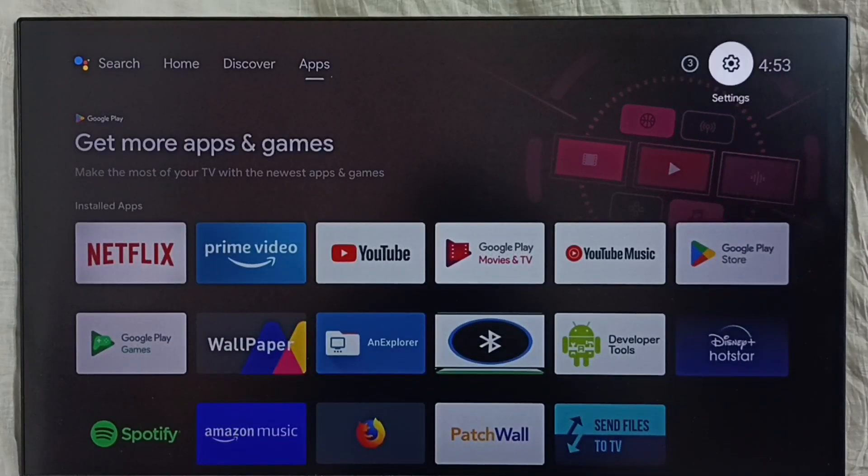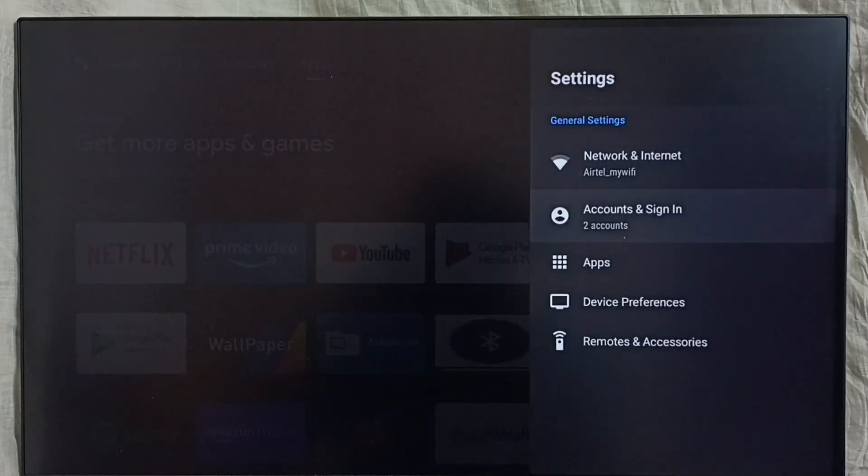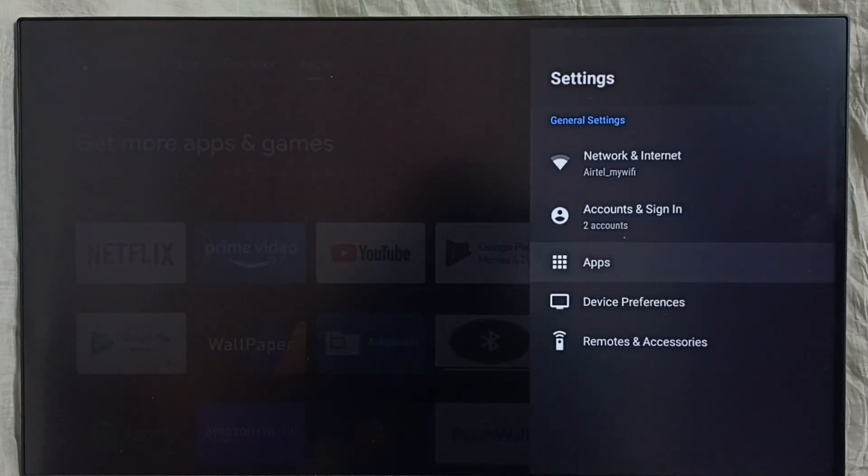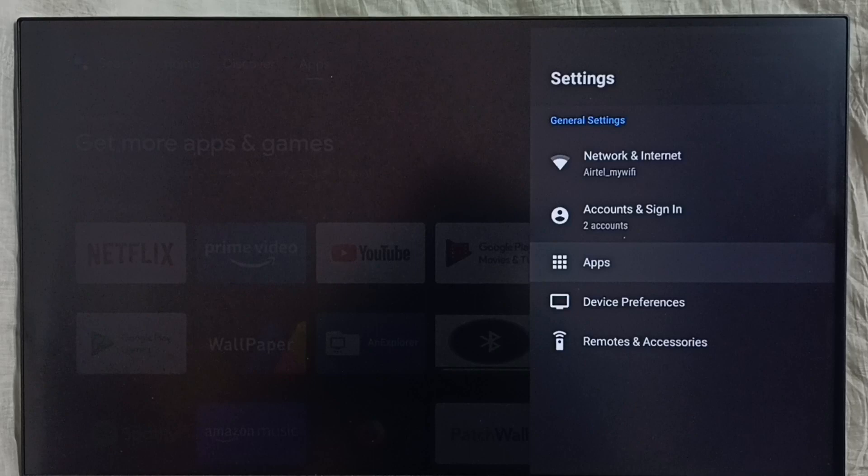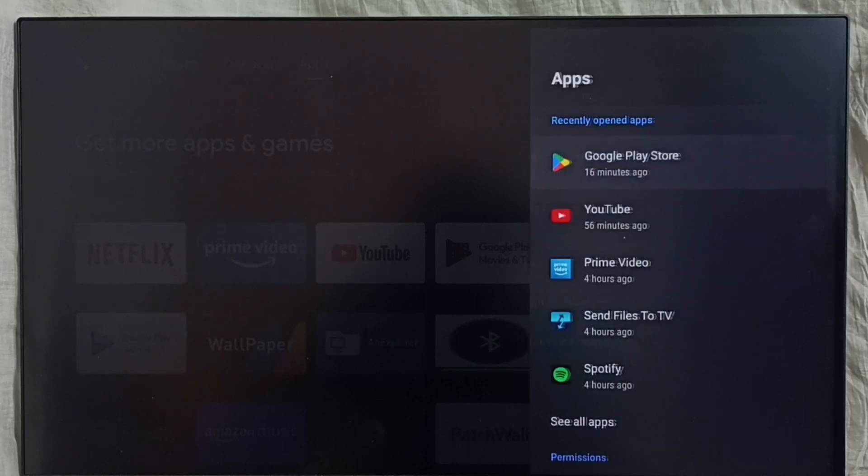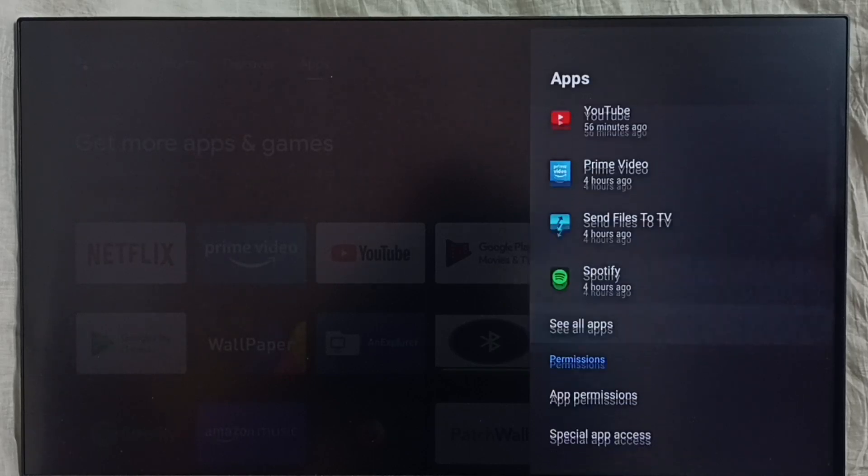Go to settings, select the settings icon, select Apps. In some models we have to go to Device Preferences where we would be able to find Apps. In this model, I have to select Apps under settings. Select Apps, then select See All Apps.